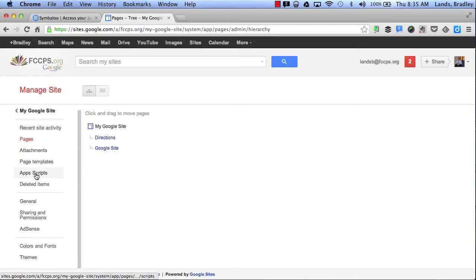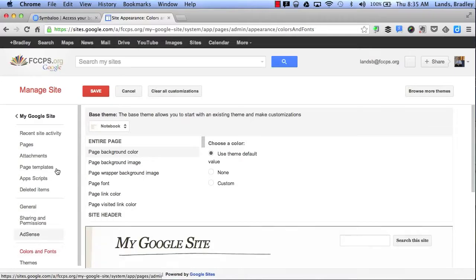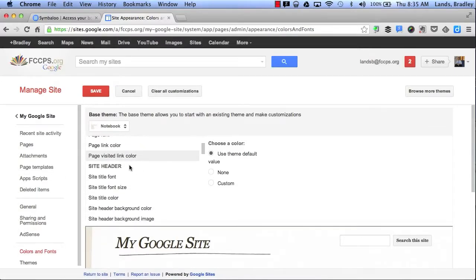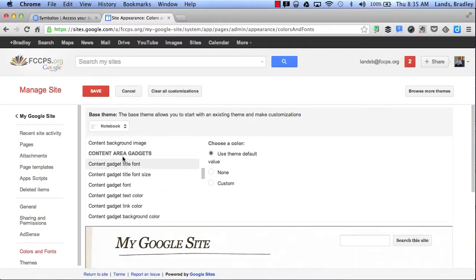If I scroll down more, I can also change the colors and the fonts of my website. It starts with the entire page, but then it has site header, content area, sidebar, and navigation bars.